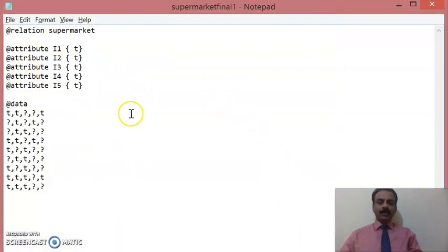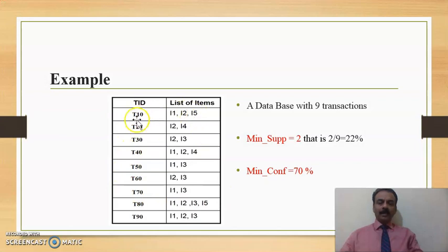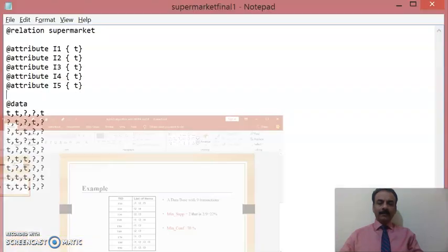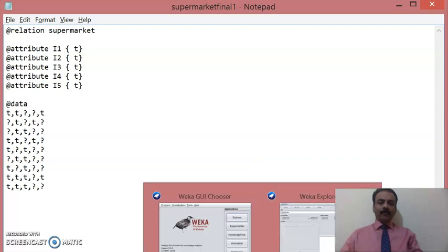I have already saved the file, so I am not saving it again. This is the file that you are going to have first. So the first prerequisite — the database — is done. The next two things required are minimum support count and minimum confidence. We have already created our file, named 'supermarket final'. It has been created as 'supermarket final one dot ARFF' and is already available. Next, what we have to do is open WEKA.